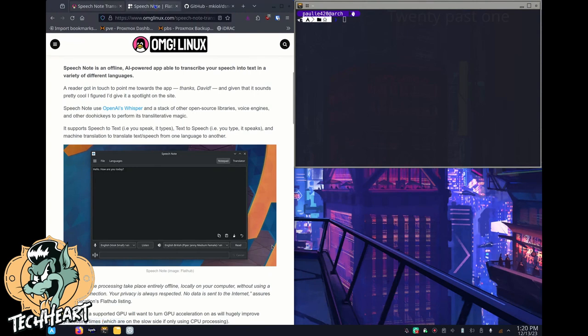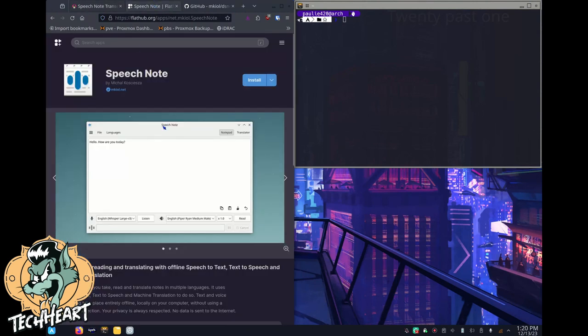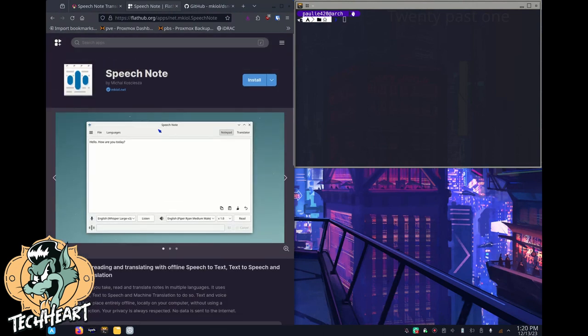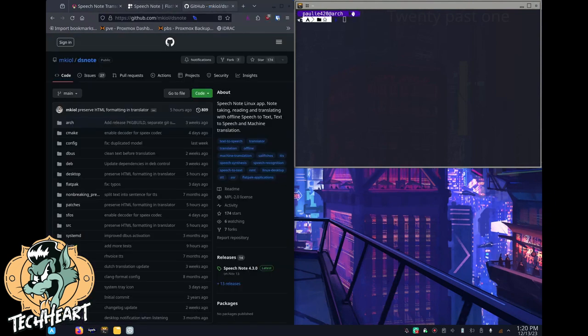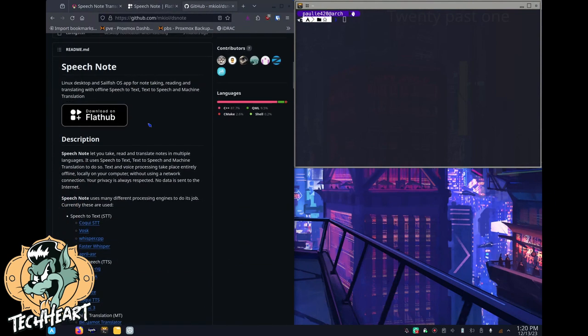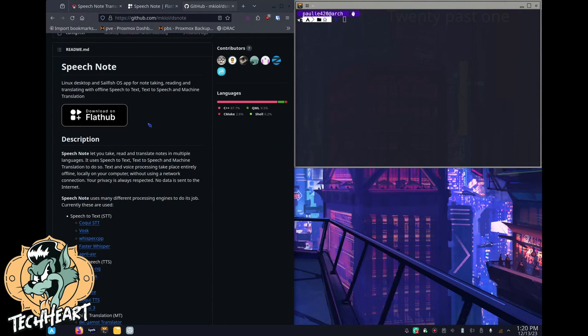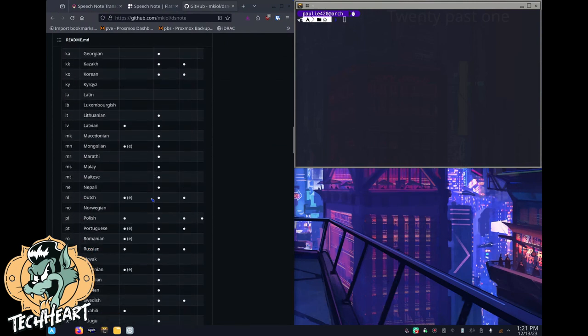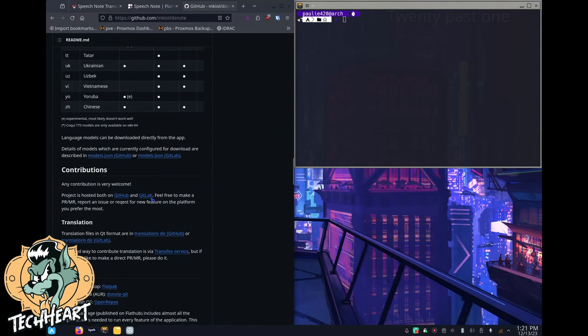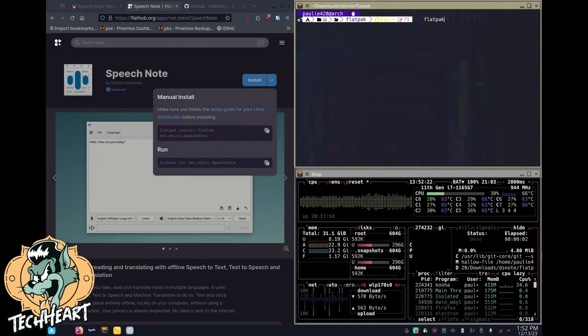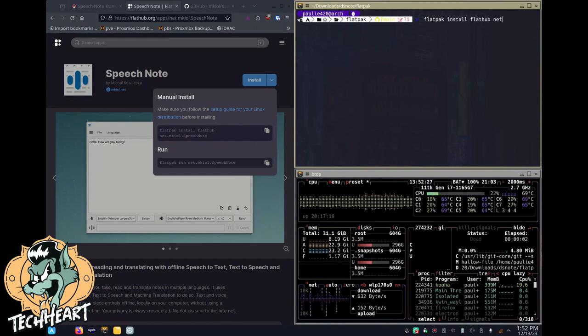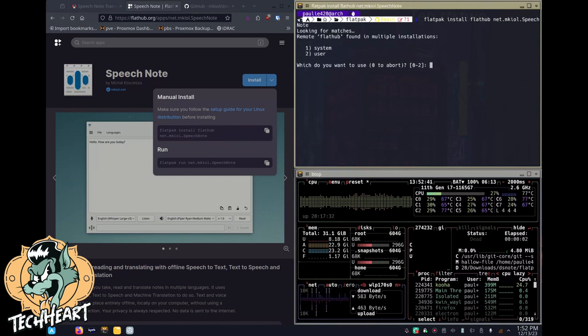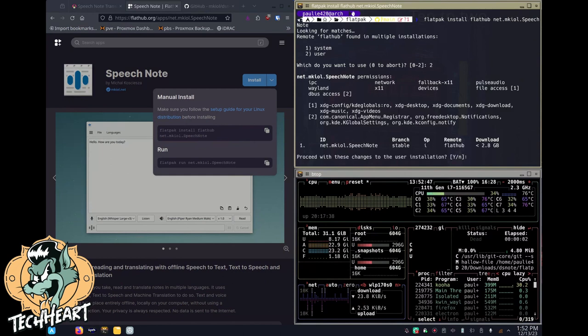Let's go over to the FlatHub webpage. That's how SpeechNote is distributed. I'm okay with Flatpaks and FlatHub. We can check out their GitHub to see any special notes. SpeechNote's GitHub says Linux desktop and Sailfish OS, so you can have it on a phone, for note-taking, reading, and translating with offline speech-to-text, text-to-speech, and machine translation. To install, we can use Flatpak or the Arch AUR. I'm going to use Flatpak today because I might want to take it off my system. We can run flatpak install flathub net.mkiol.speechnote.